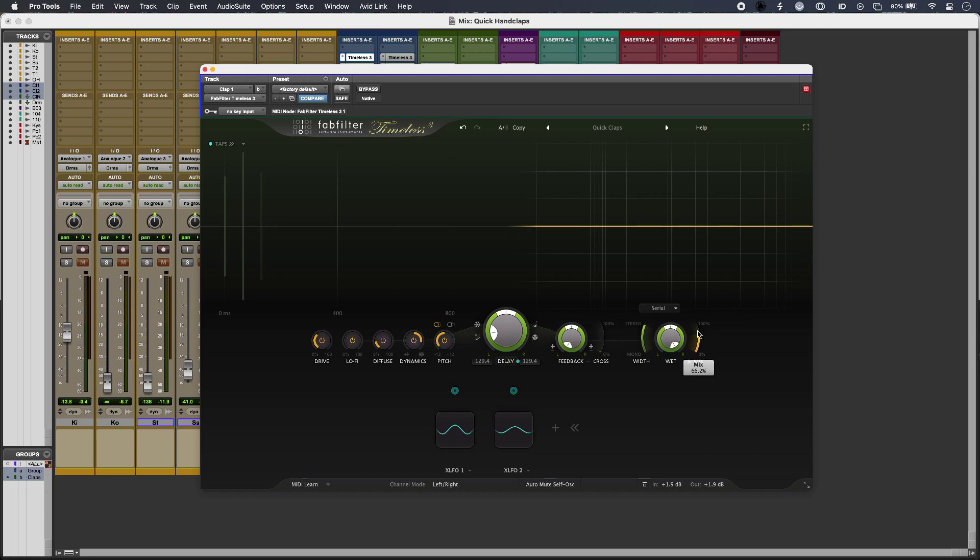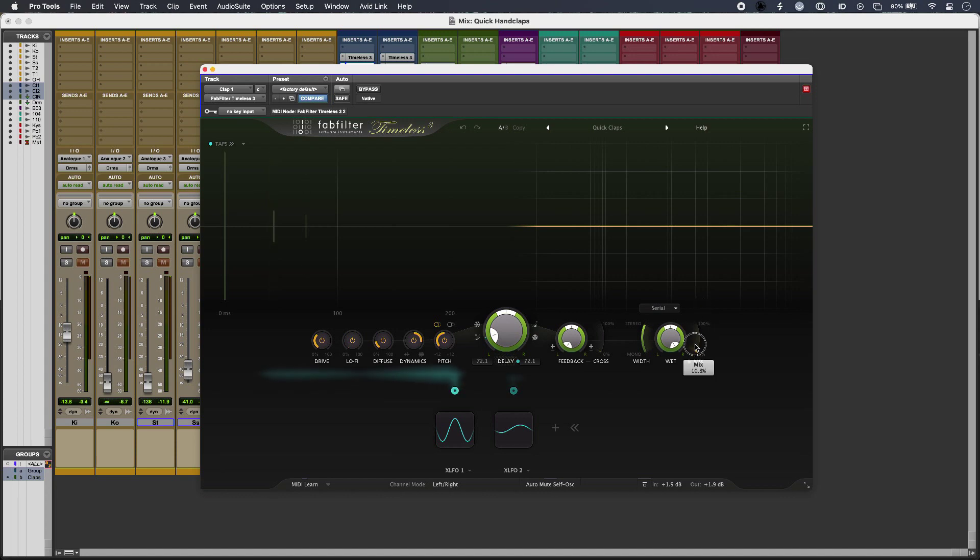And then in the instance further down the line, I've tipped the mix control the other way so that the dry clap is the loudest one and then the delay is slightly quieter after that. And that replicates any timing inaccuracies quite nicely.